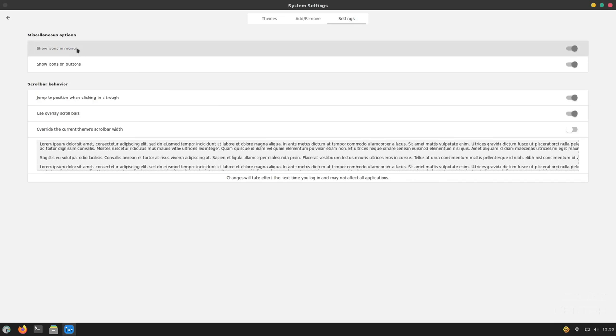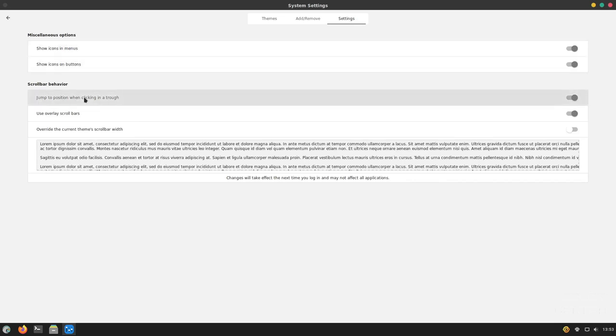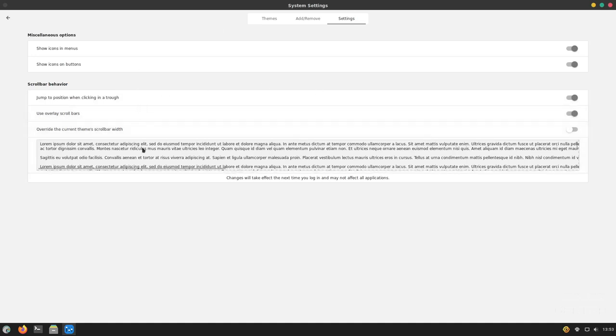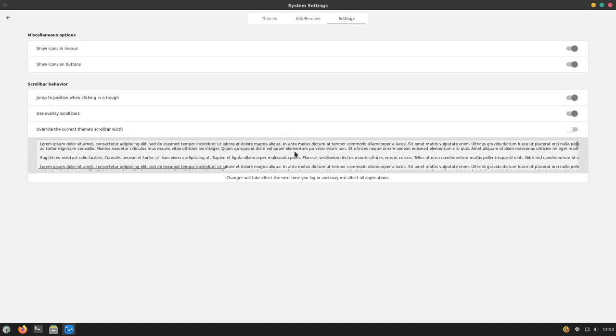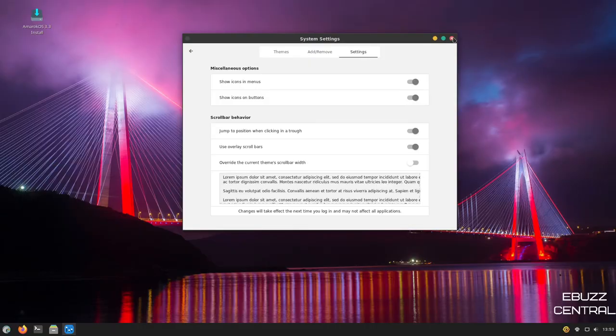And then you can show icon and menu, show icon on buttons, jump to a position when clicking, use overlay scroll bars, override the current theme scroll bar. So you have different ways right here to customize the distribution and make it look the way you want it to look. So let's go ahead and close out of this.